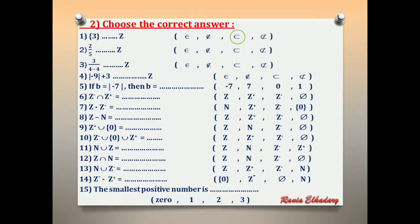Number 2: 2/5 — Z. Choose what? Any fraction and any decimal doesn't belong to the integers. So 2/5 without braces — we write 'not belong.'